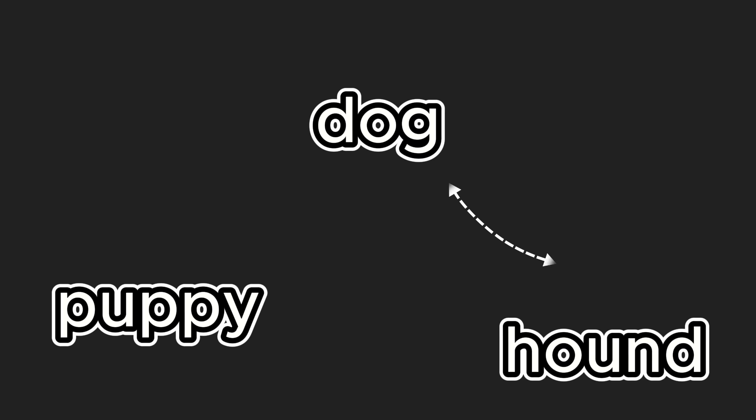Let's say we have the word dog. When we calculate vector embeddings for this word, other related words like puppy or hound will have vector embeddings close to that of the word dog.